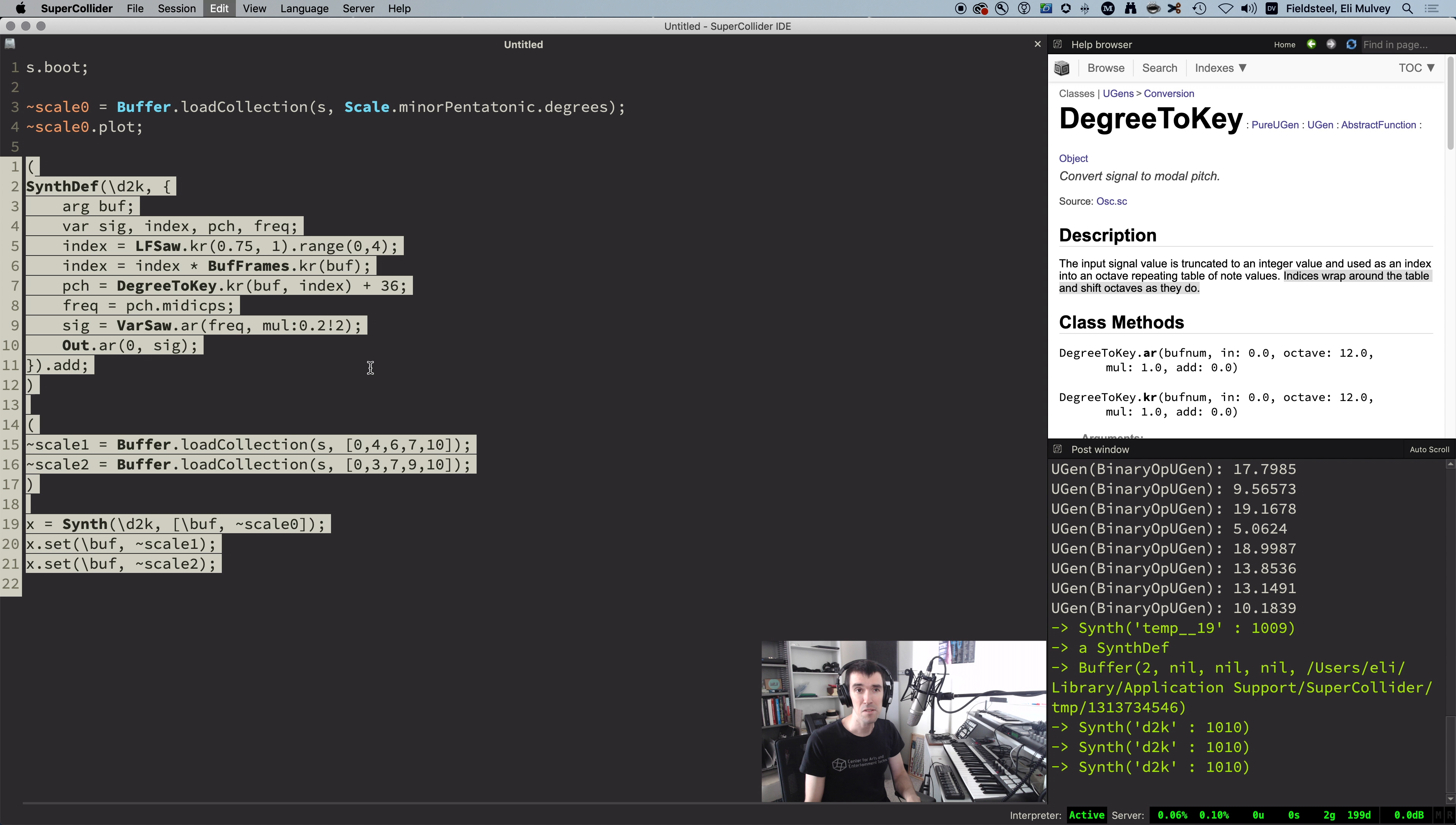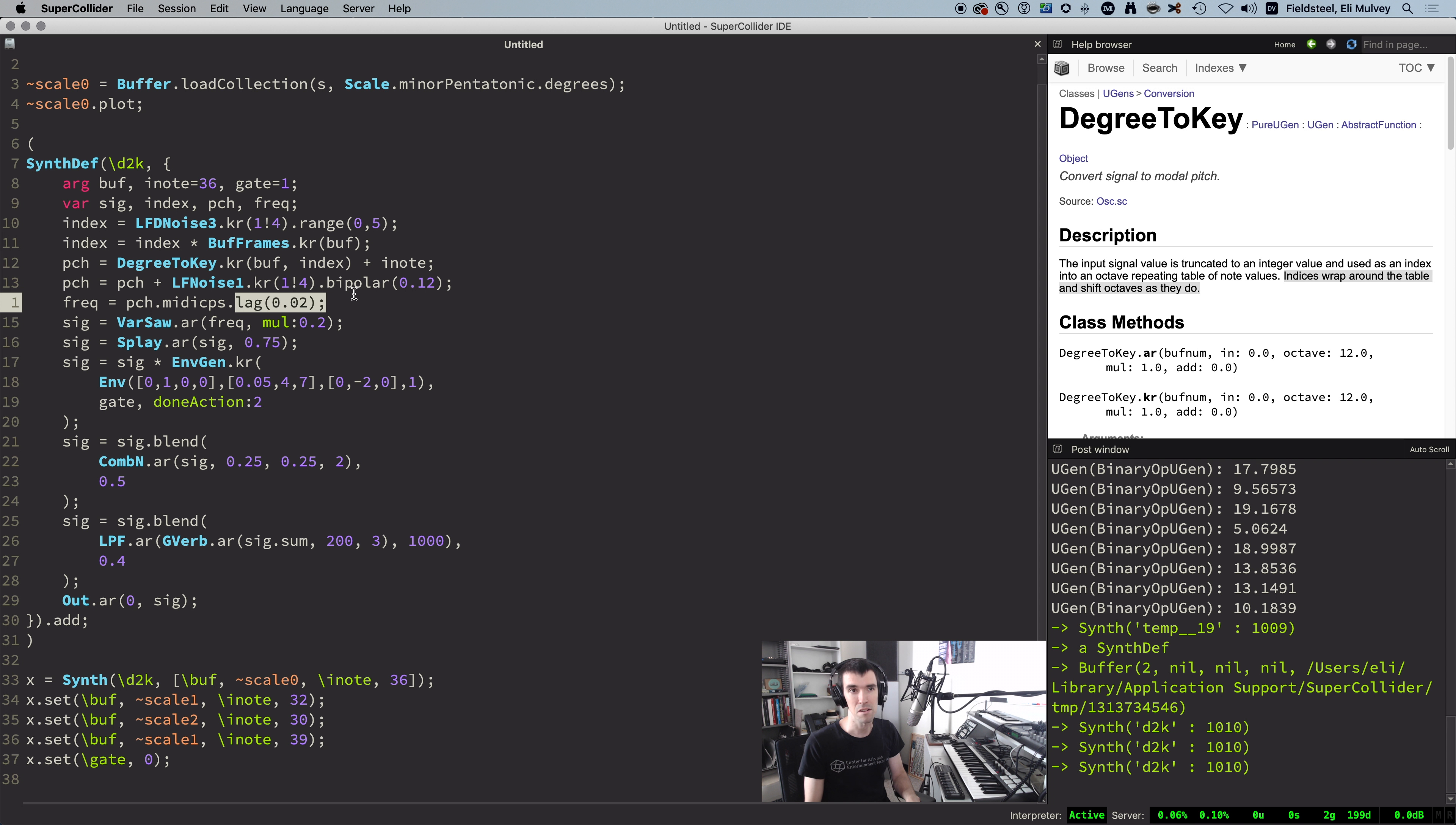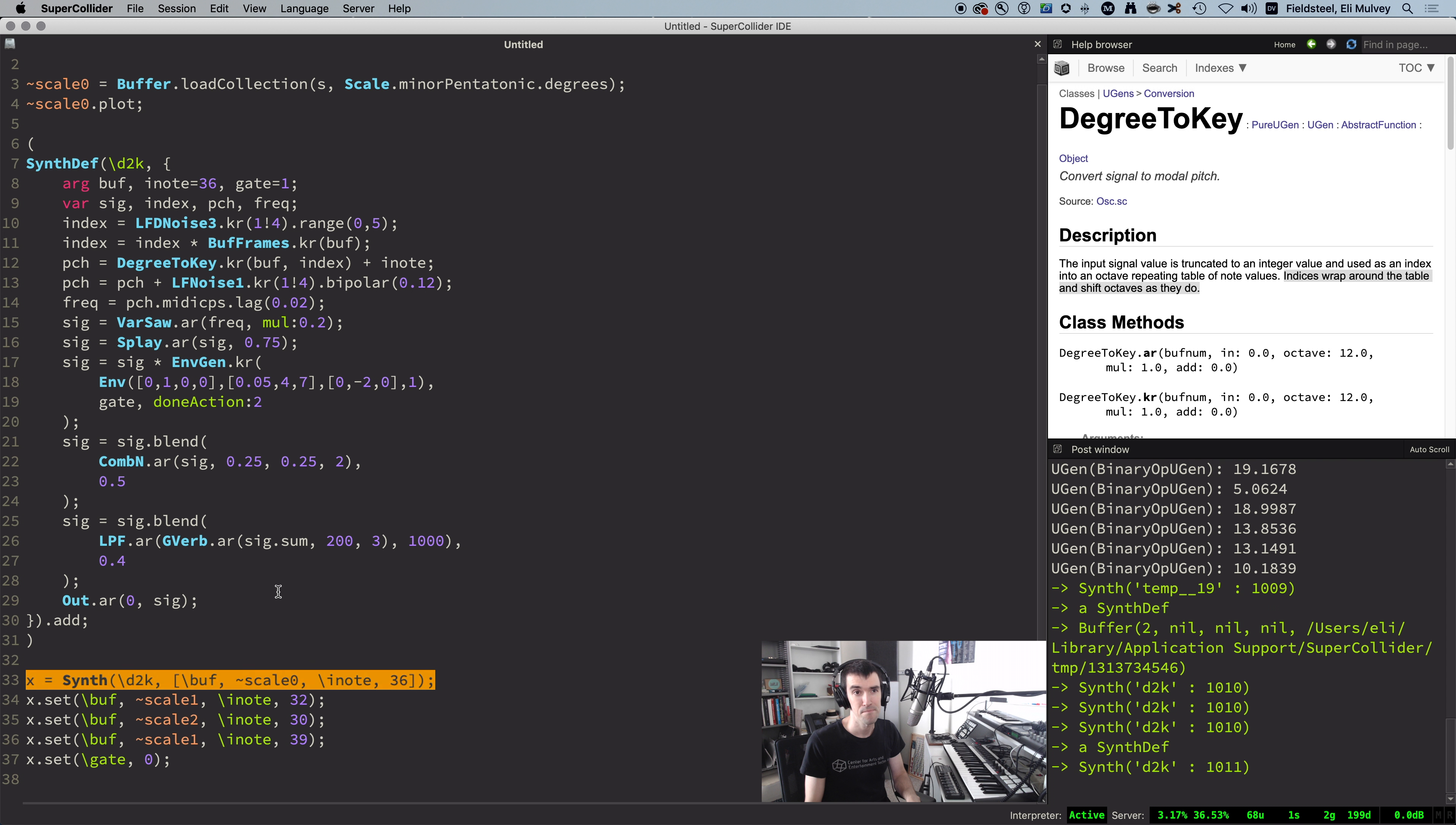And finally, here's a fancy version I made ahead of time. So pause and study at your leisure. It's got a randomly changing index, multi-channel expansion to create multiple voices, detuning effect on the pitch, argument for the starting note so we can very easily transpose, frequency slightly lagged so there's like a micro glissando whenever the pitch changes, one additional octave at the top, an envelope mostly for fading out, and a delay reverb combo at the end. Sounds like this.